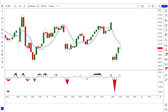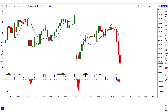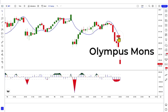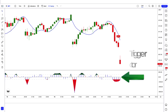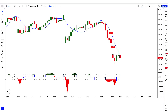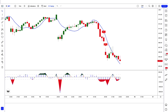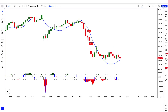First of all, let us know about trading tools. The buy and sell arrow indicator we see in the chart is called the Olympus Mons indicator. The indicator at the bottom we call the trend trigger factor indicator. Now we'll tell you how we want to trade. Let's start the video.